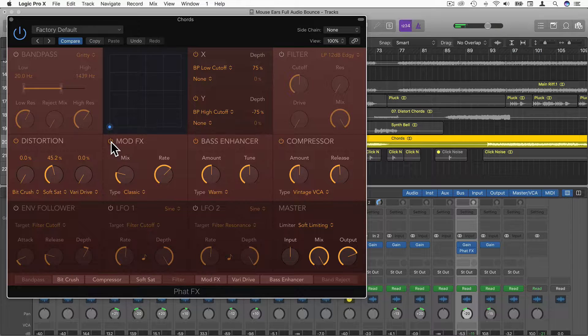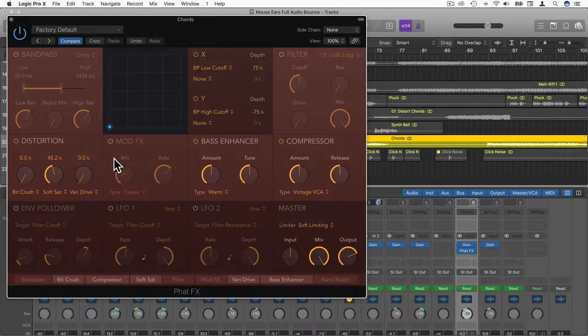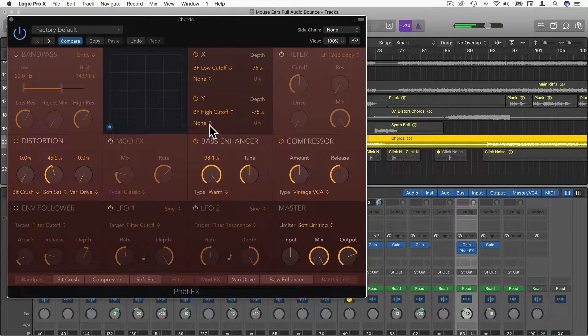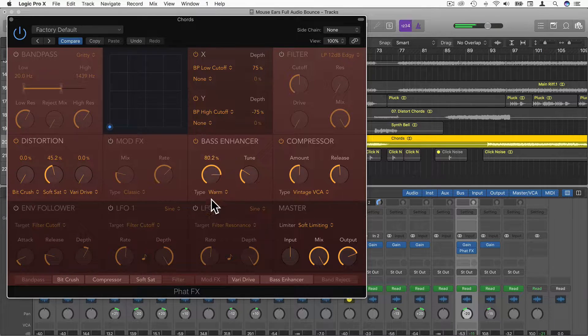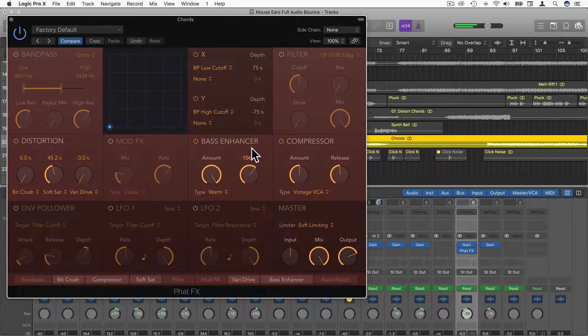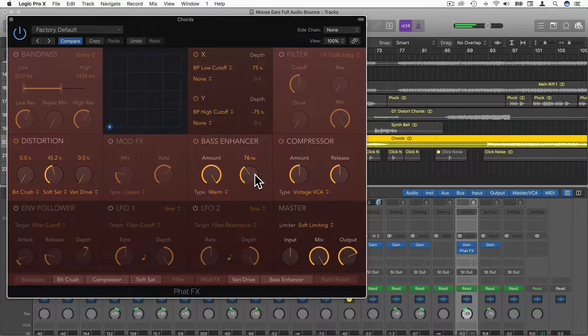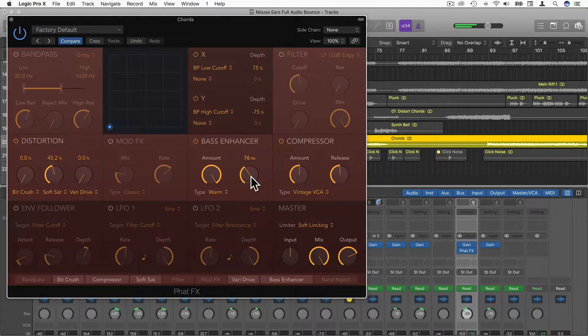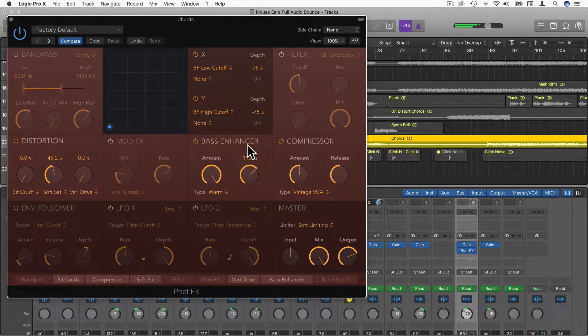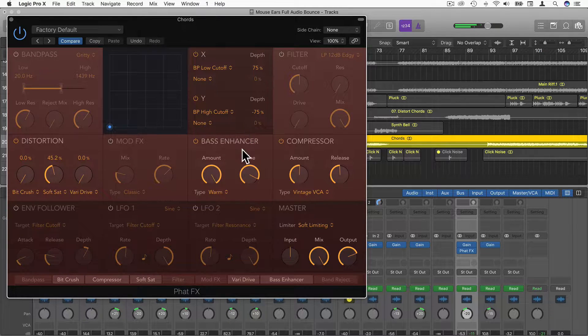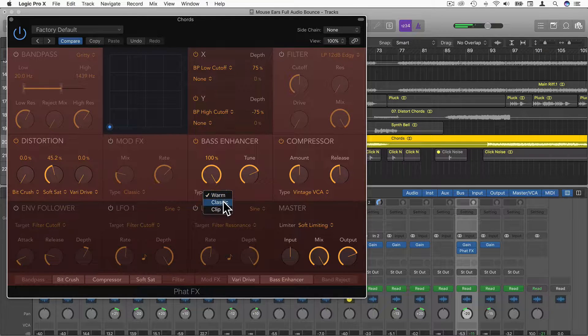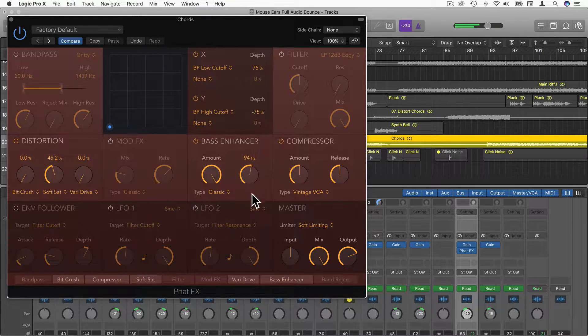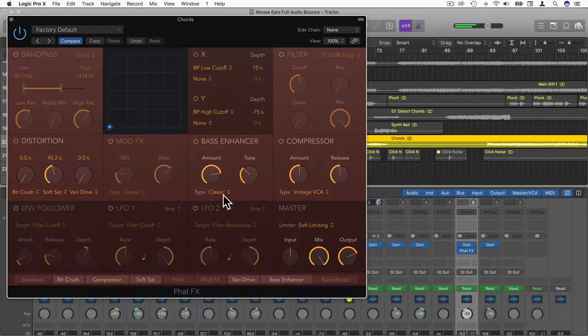Then going along we have Bass Enhancer. We can choose the tune in Hertz. If you have headphones on or large speakers, you'll be able to hear this now. If you're just listening on the phone or laptop, this might be quite hard to hear. We can increase the Hertz, kind of a higher Bass Enhancer. We have different types: that's Warm, we can choose Classic as well, quite subtle, and then we have Clip as well.